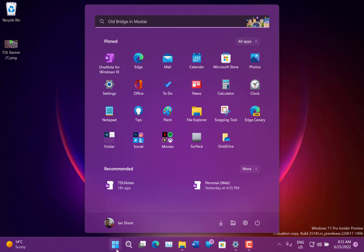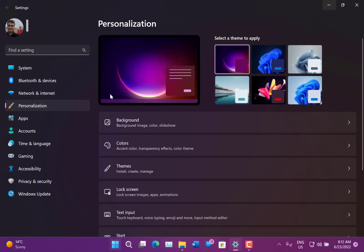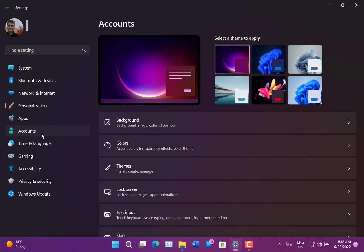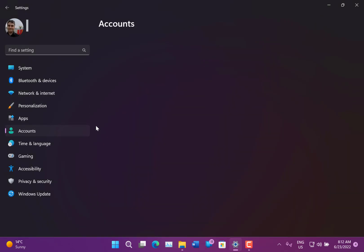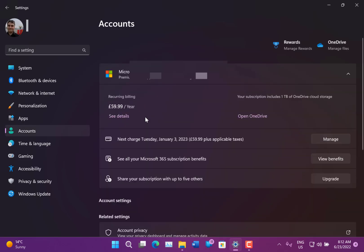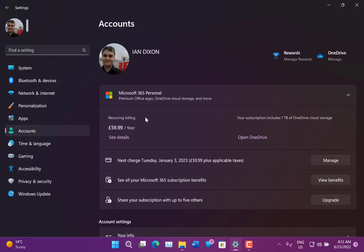Right, what else has changed on here? Well another thing that they've done - if you remember a while ago on the Accounts page they added the Microsoft 365 subscription details and that's what I've got here.